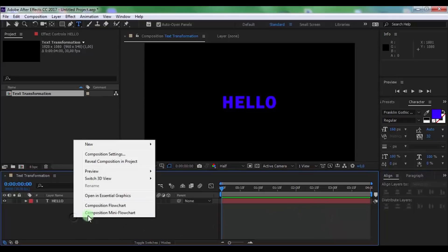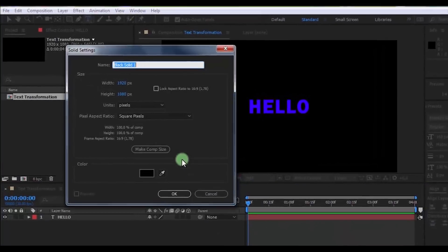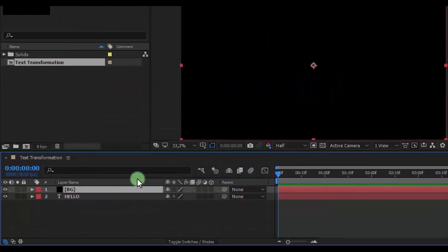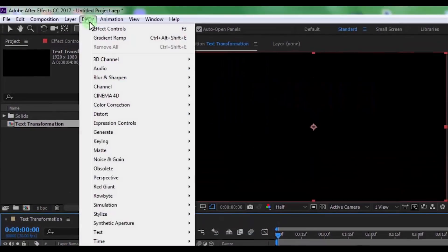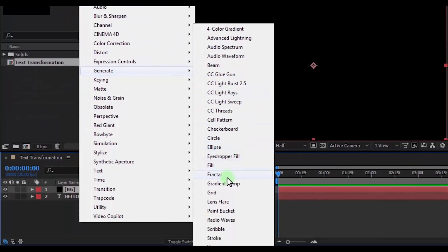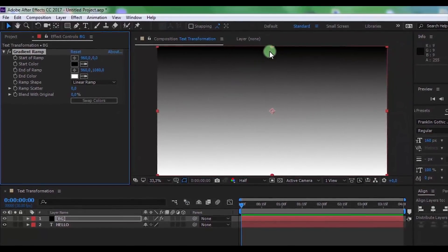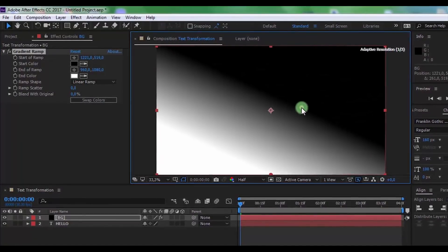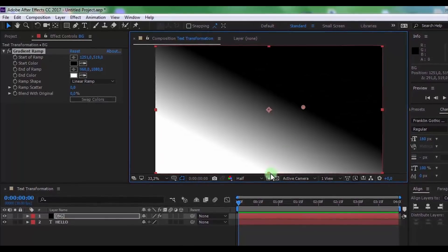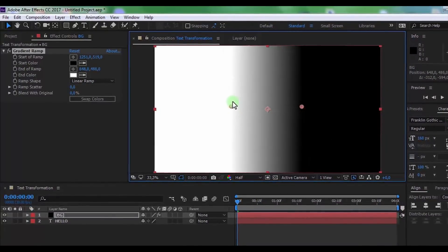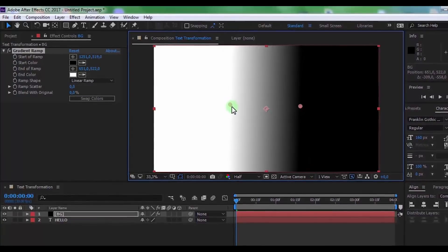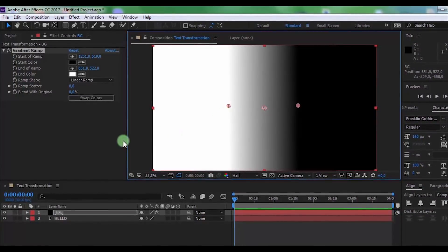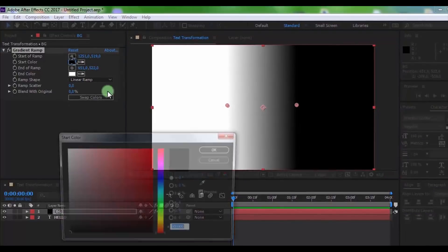Now create a new solid, name it BG. Click OK and add effect Gradient Ramp. Change the position of the two colors and change the colors to your look.